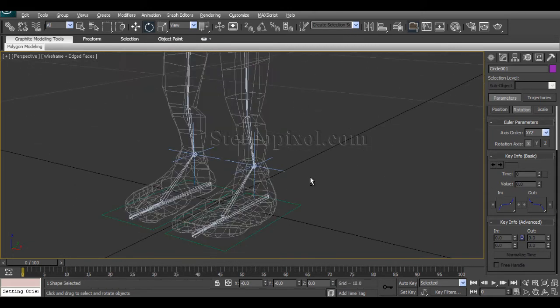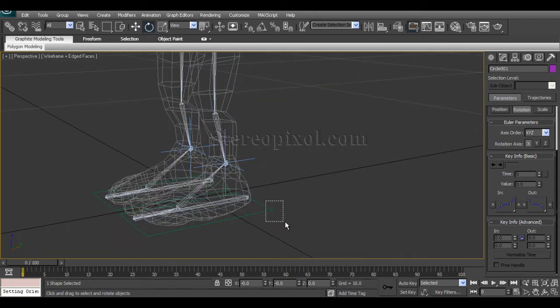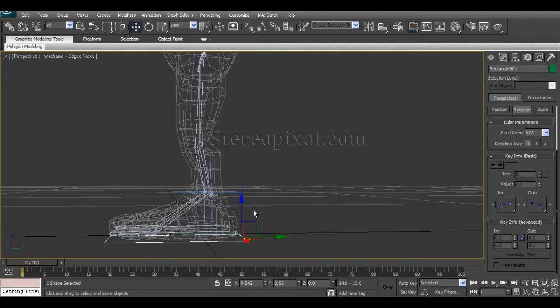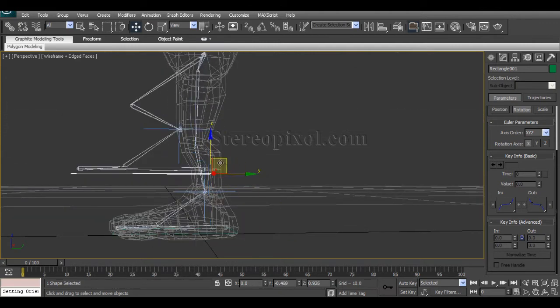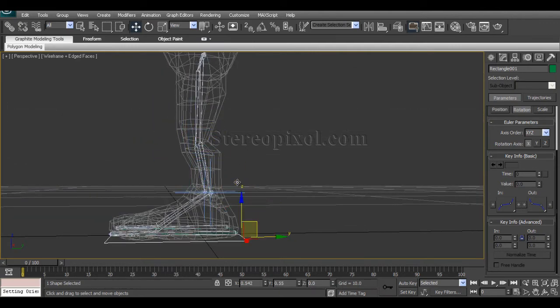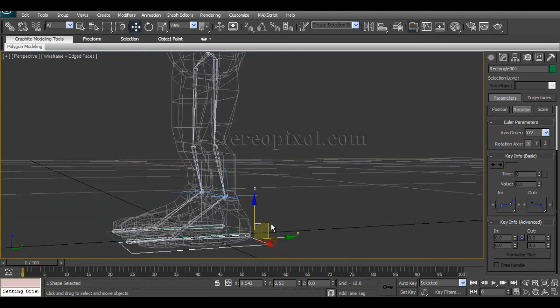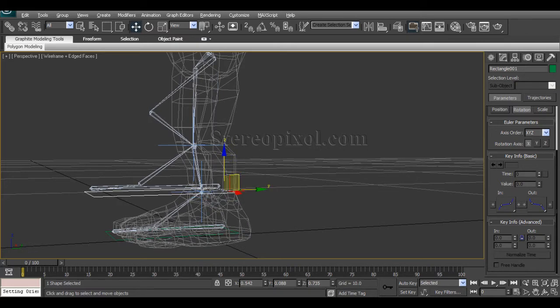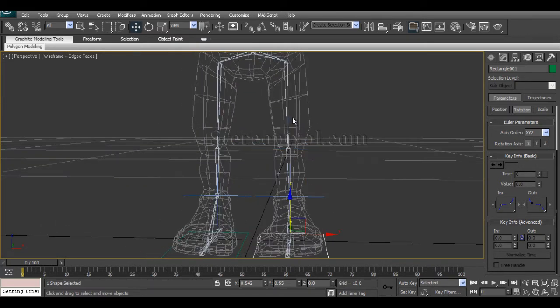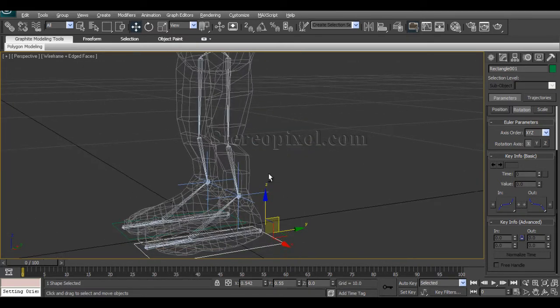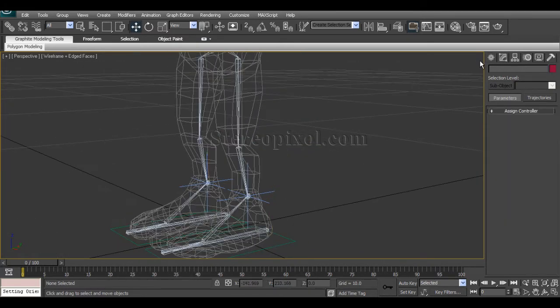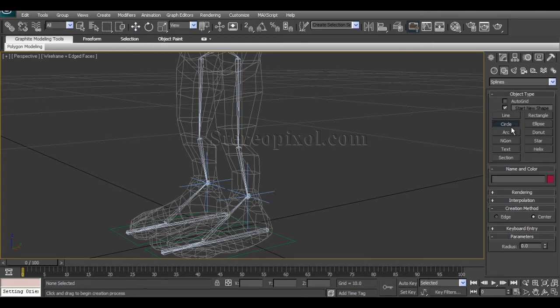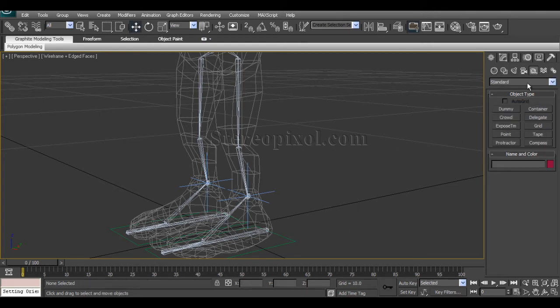Right now what we will do, move on to the lower part of the body. We have the leg control but we still don't have the control for the knee. For creating the control of the knee, what we will create is a circle, or even you can select the helper object or dummy. Select the dummy.